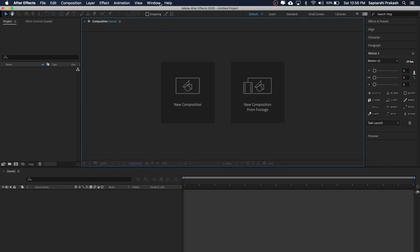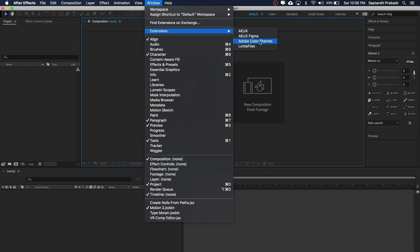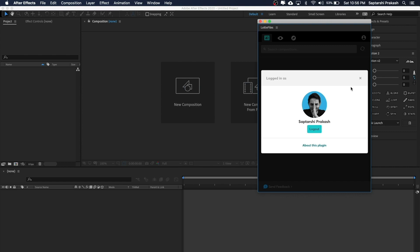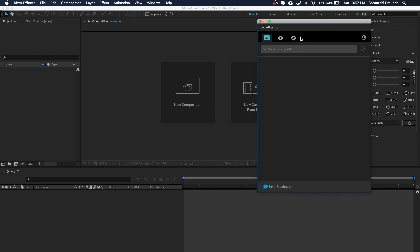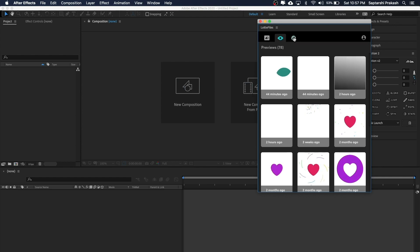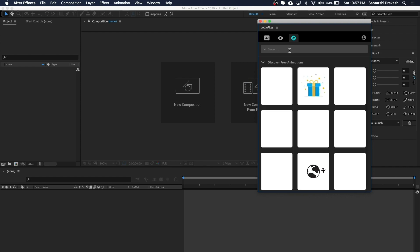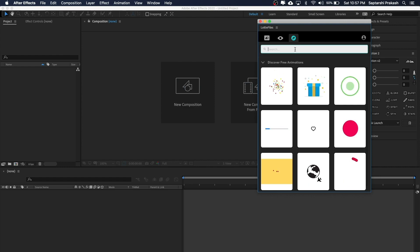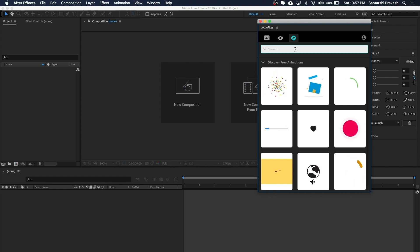Once the plugin is installed, you'll find it under Window > Extensions > LottieFiles. If you're a first-time user you will be prompted to log into your LottieFiles account. There are three tabs: the first is for previewing your animation, the second shows all animations you've created so far linked to your account, and the third is the explore tab where you can browse tons of free animations by designers worldwide, use them directly, and download After Effects files to manipulate.